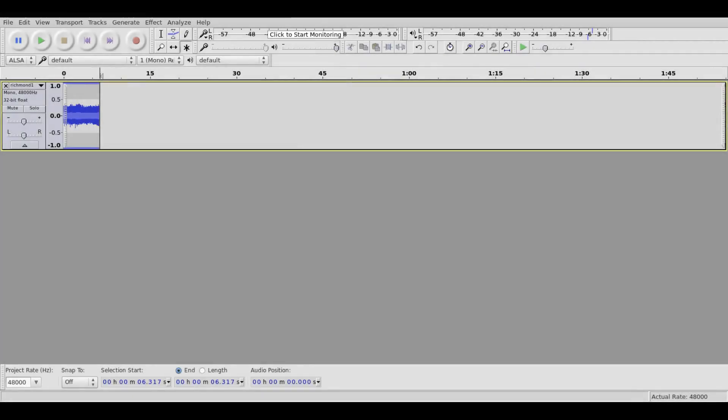We can improve the signal-to-noise ratio by rendering the stereo tracks to mono. To do this, click TRACKS, and then STEREO TRACK TO MONO.